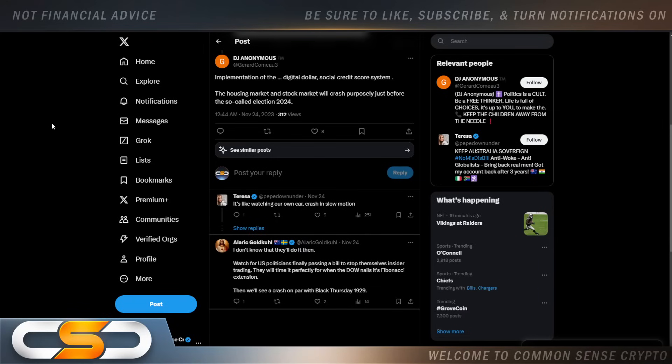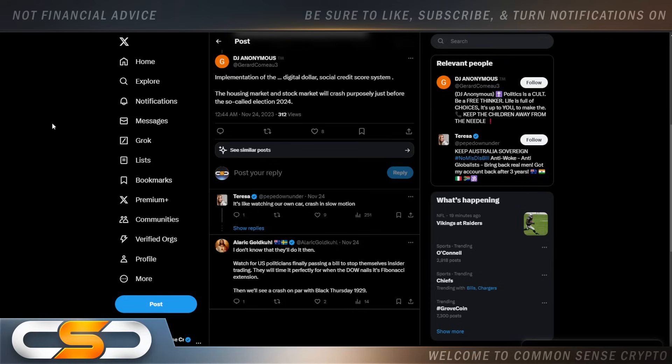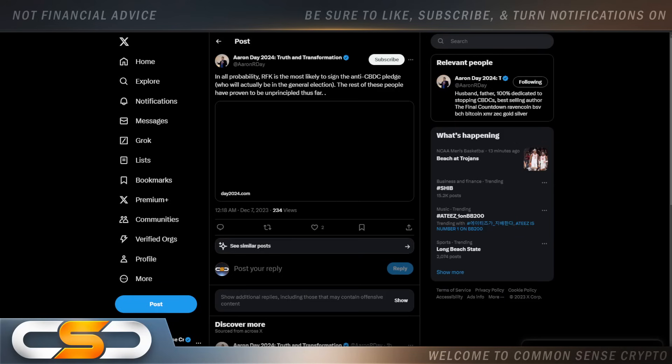Implementation of the digital dollar social credit score system. The housing market and stock market will crash purposely just before the so-called election of 2024. Now, a lot of people are saying we're going to see some catastrophic event happen before the 2024 election. Some people are saying there's not even going to be a 2024 election. What are your thoughts on that? Put it in the comments section down below.